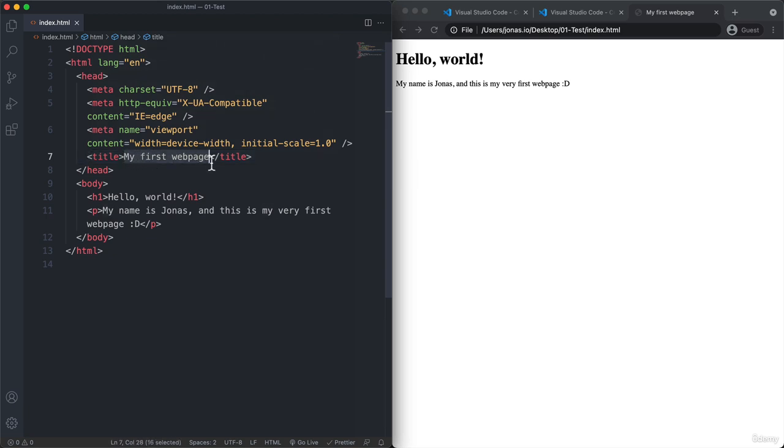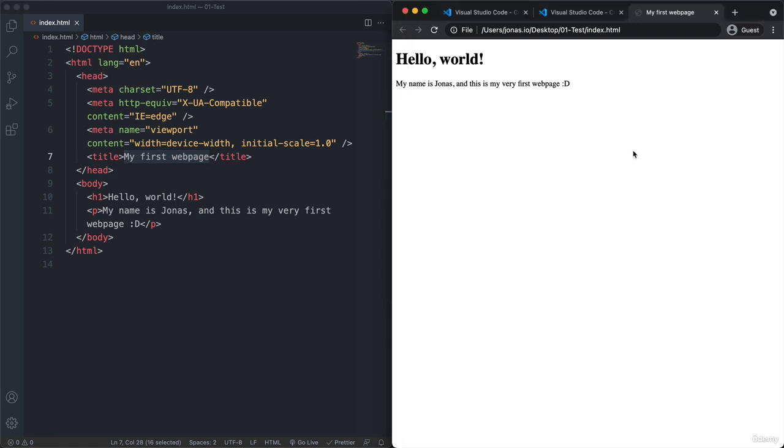Right? And so one more time the code that we wrote here in our HTML document is now reflected in the real world in this real web browser.